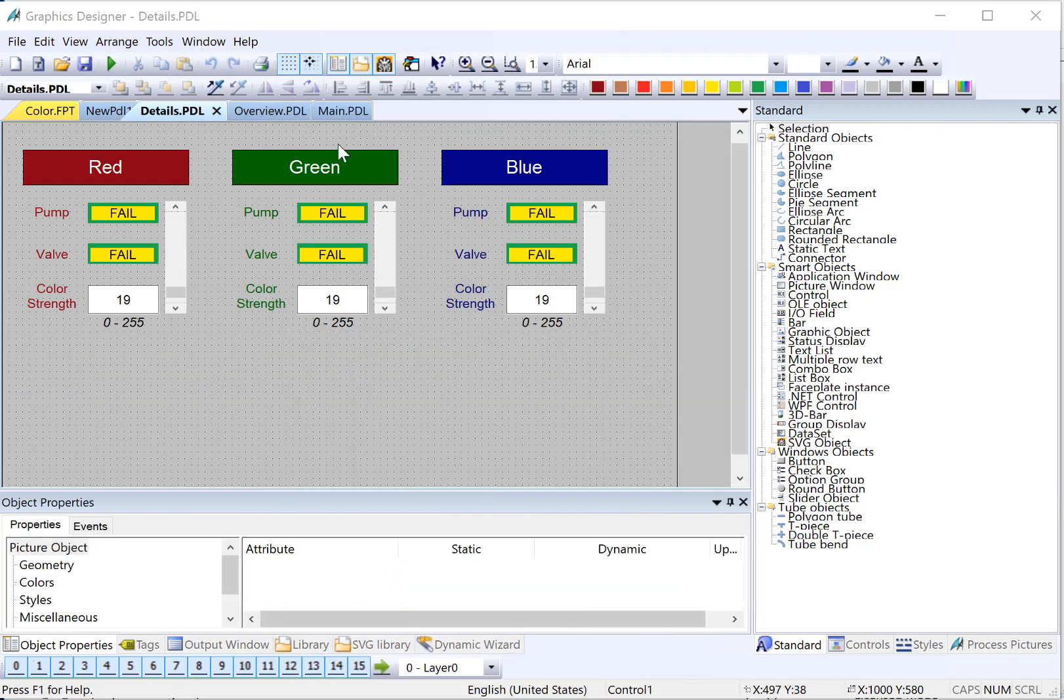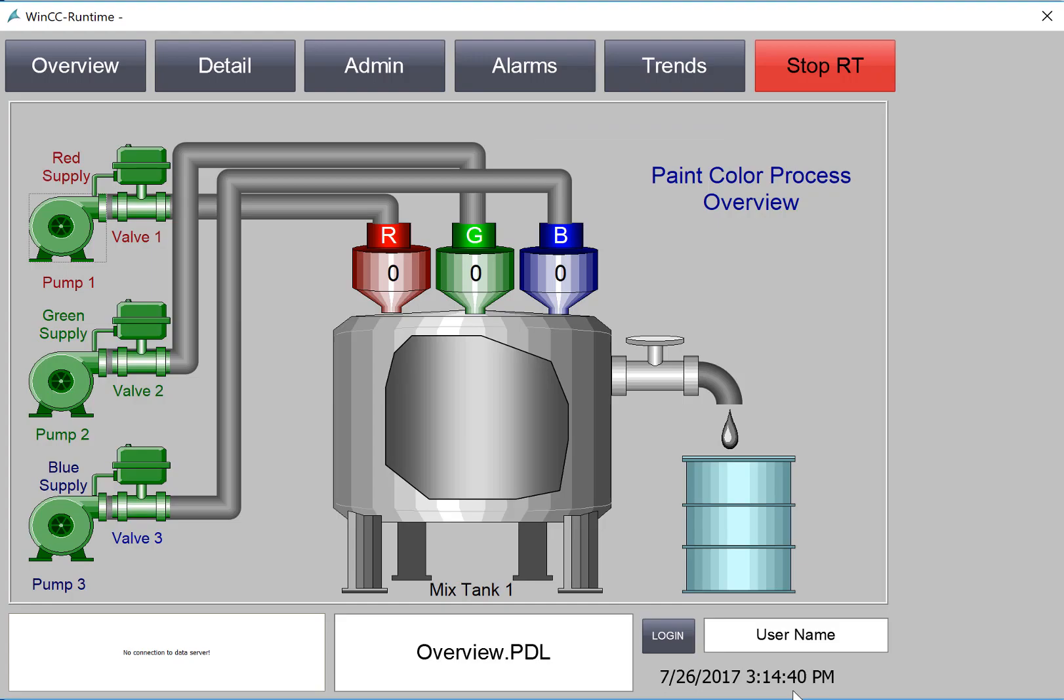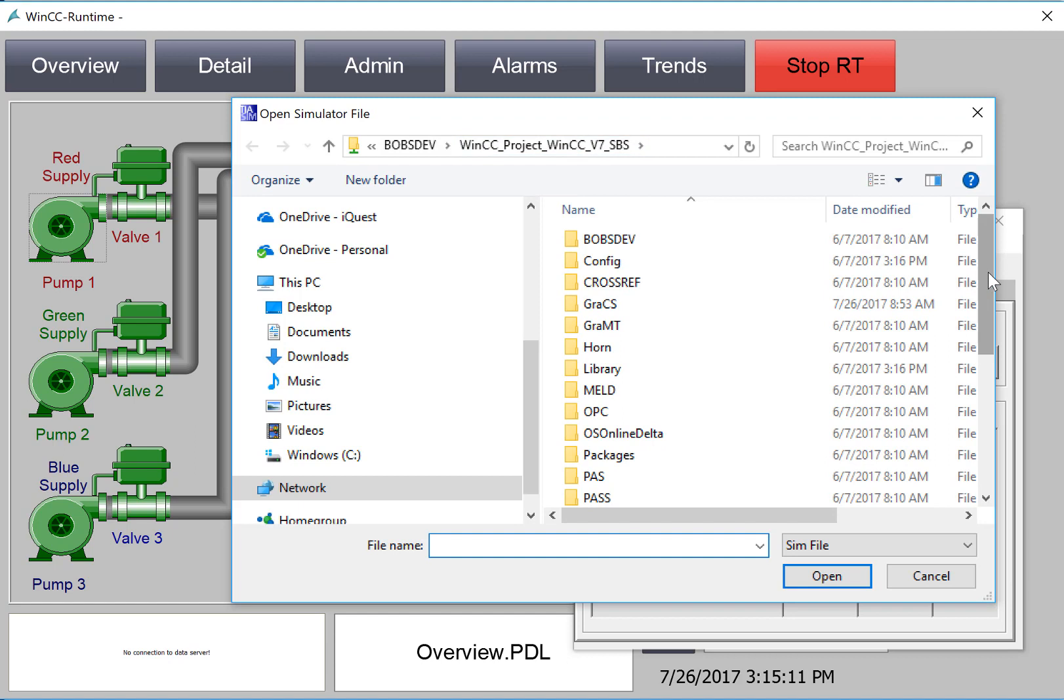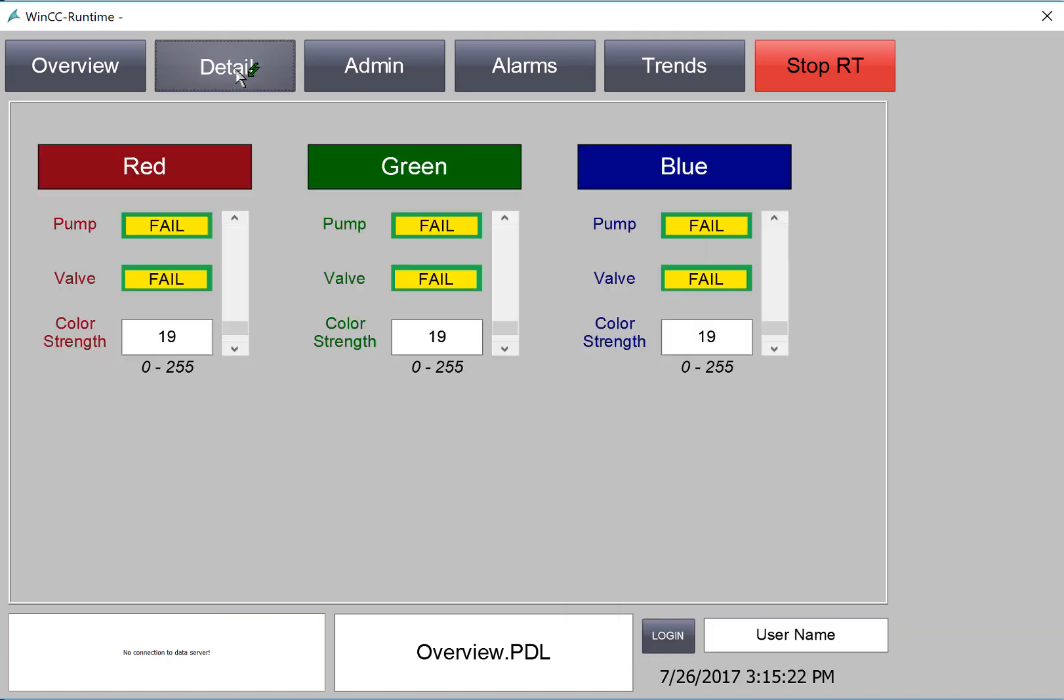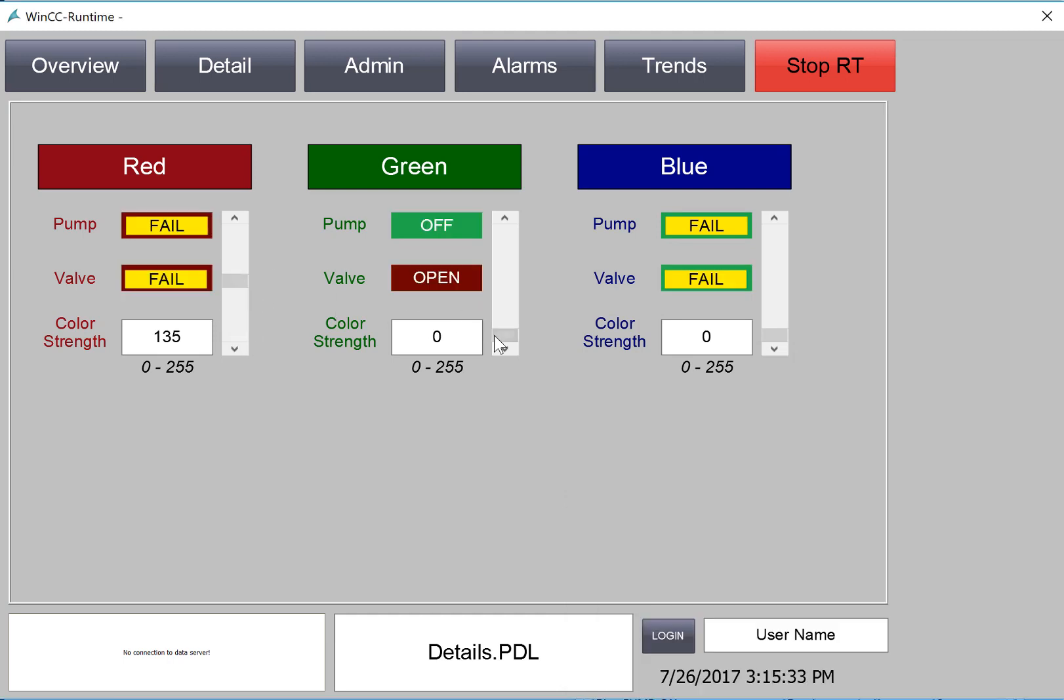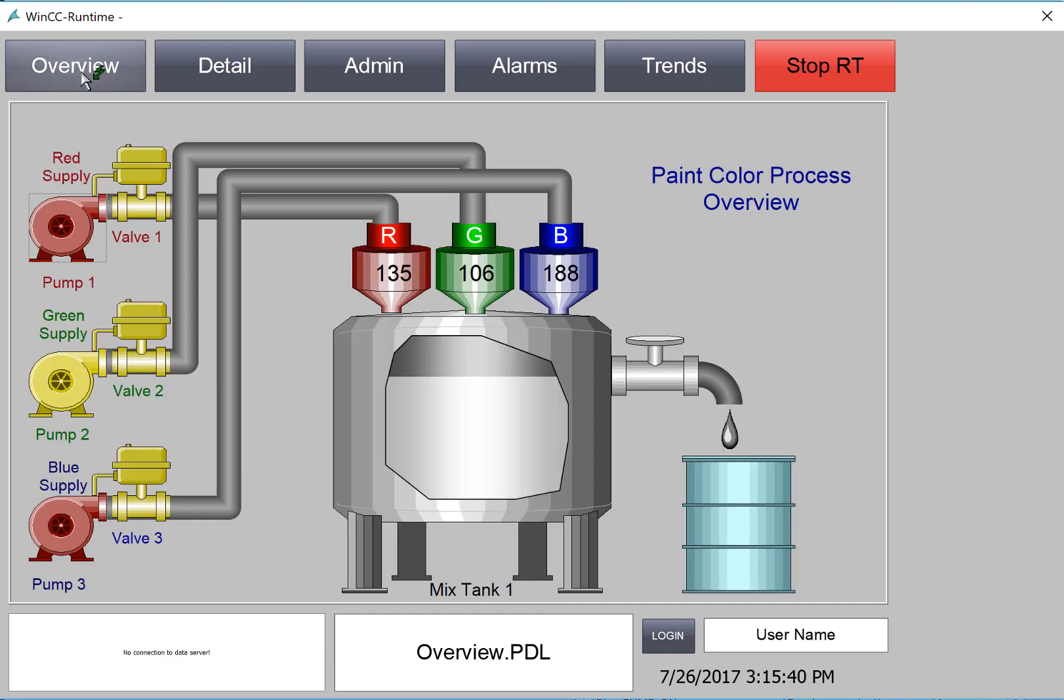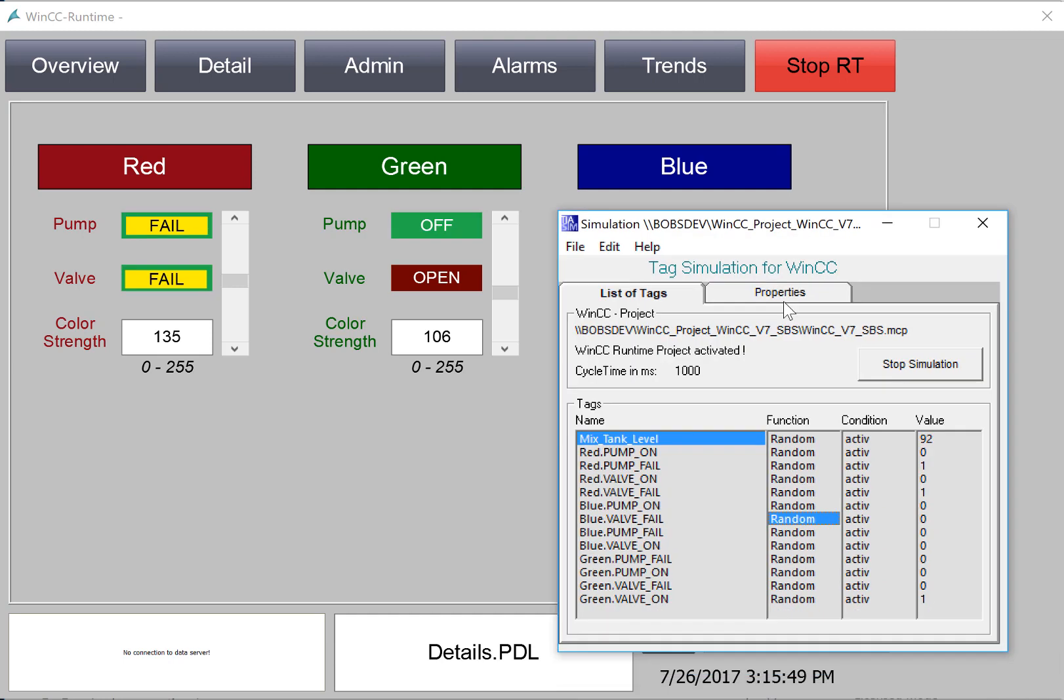Now all we need to do is test this in runtime. I'm going to open my main screen and just press runtime. And I'll also bring up my tag simulator. In the tag simulator, we'll need to open the sim file that we saved. So I'll do open, and it will automatically go to whatever project 1CC has open, and just go to the bottom and look for the sim file. And then just start simulation. And then on our detail screen, you should see the different controls working based on what the simulator is doing. And we can control our color strength with our sliders. And then if we go back to our overview page, you can see that those tags are also represented there. So it looks like our detail screen is working.